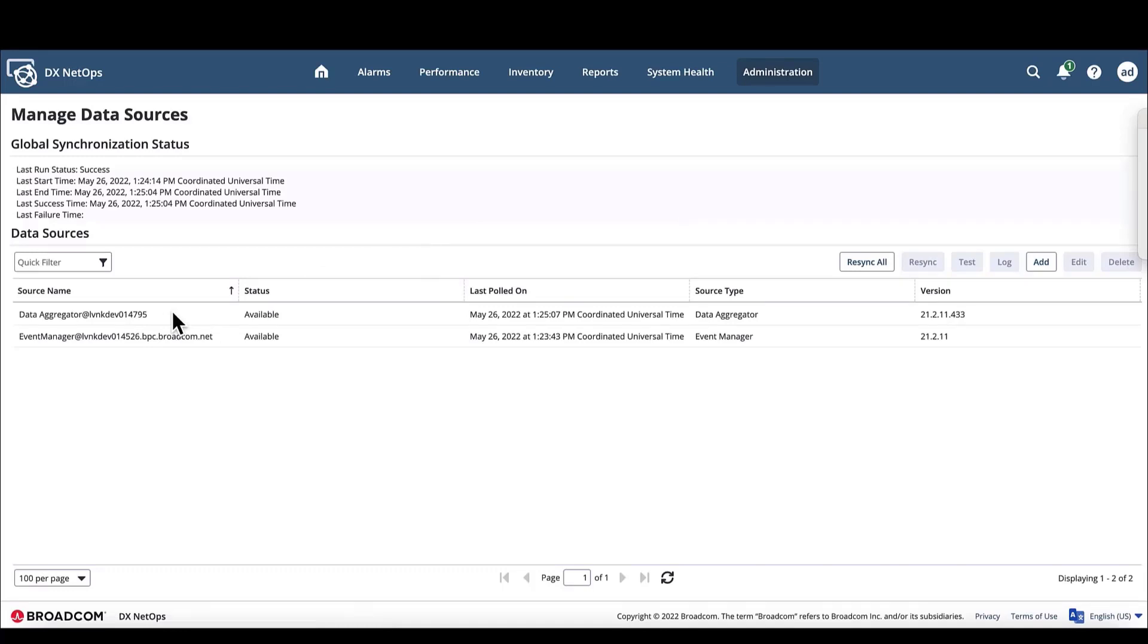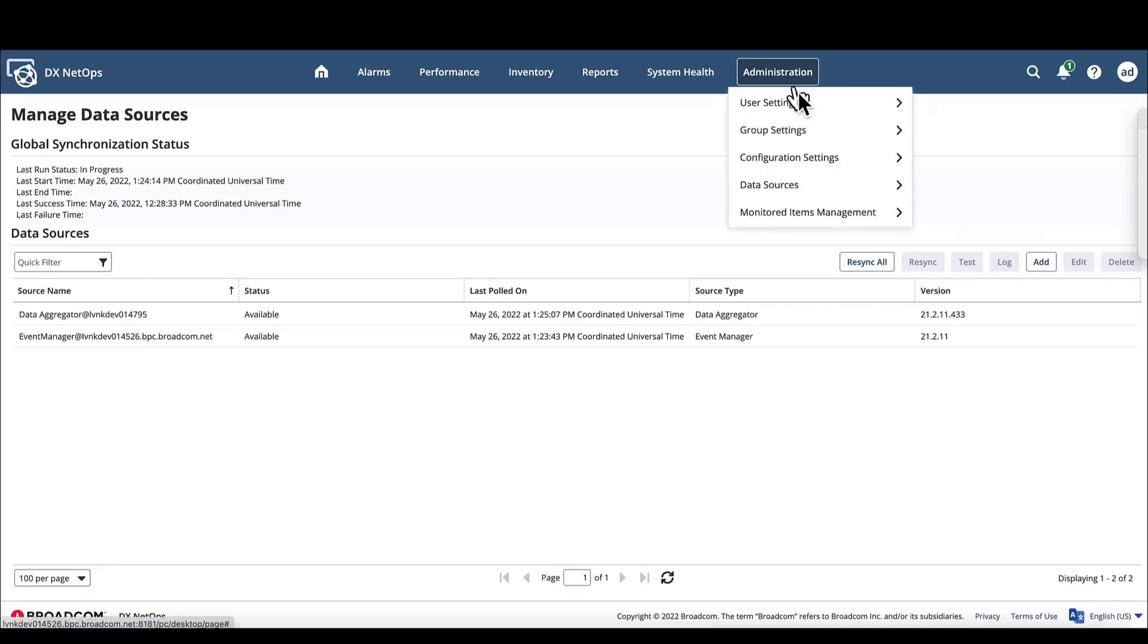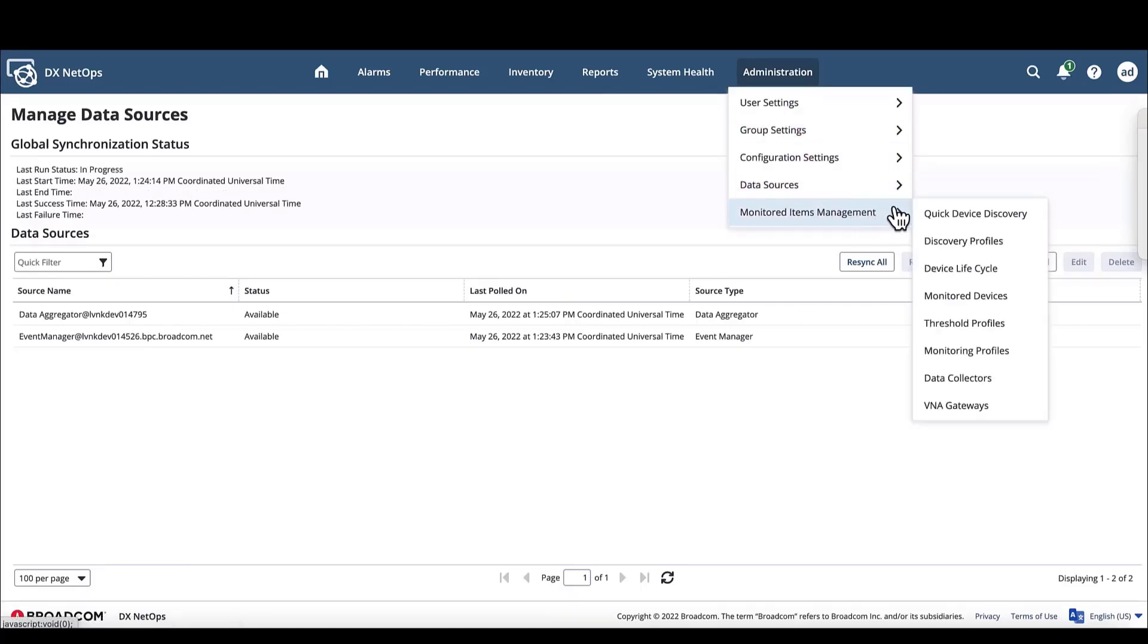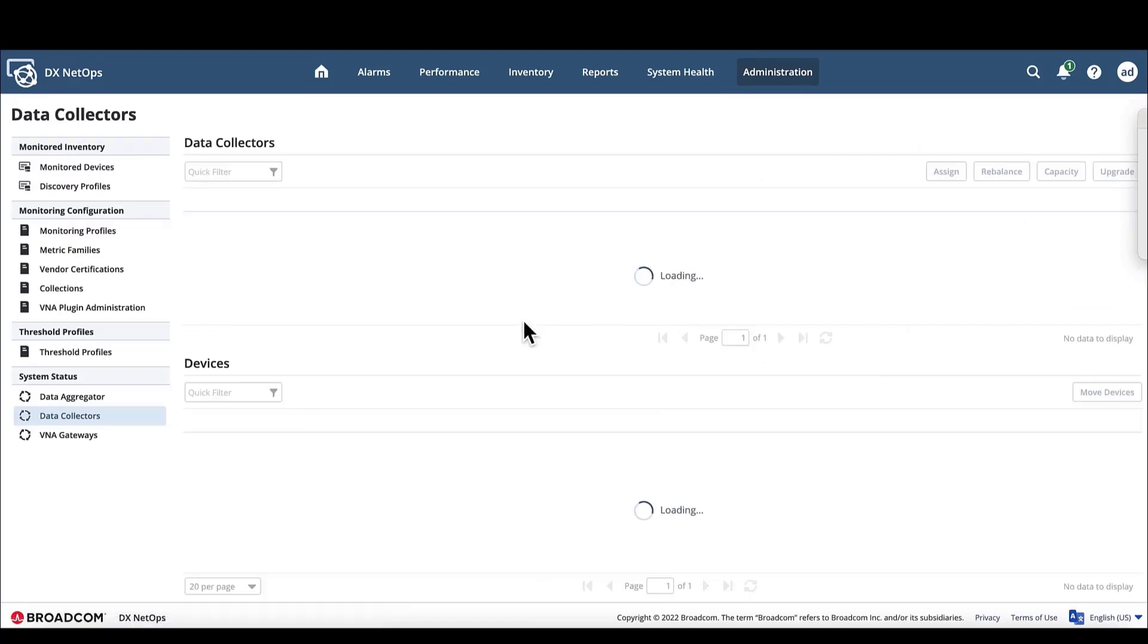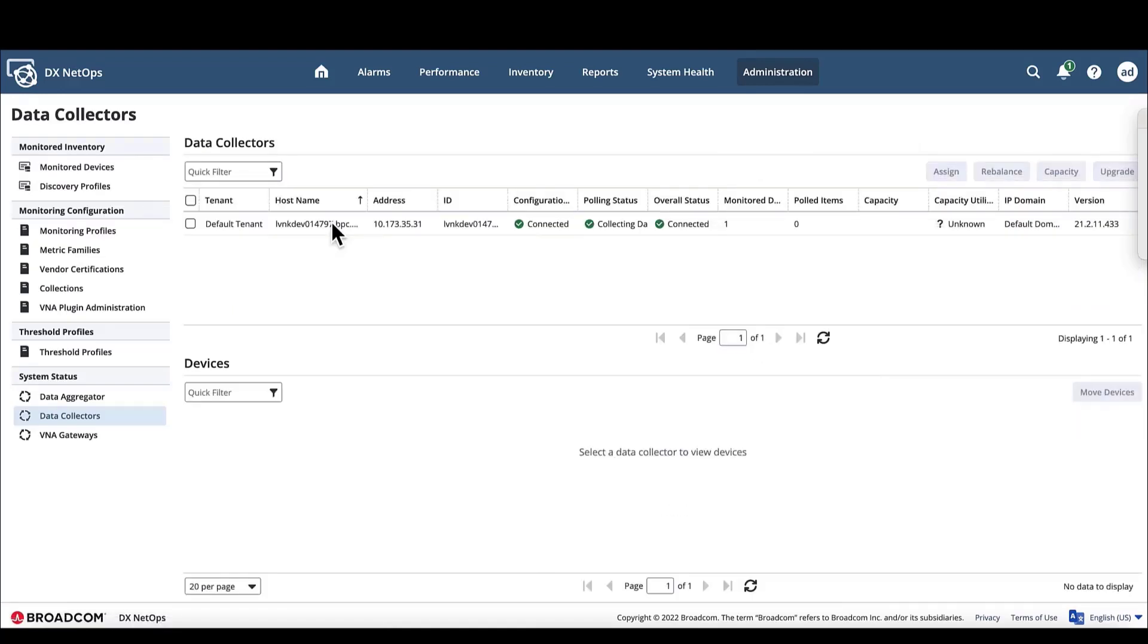Next we'll confirm the data collector associated with the data aggregator is actually connected by navigating to Administration Monitored Items Management Data Collectors. On the data collector page, we can see the data collector we installed earlier is listed, confirming the data collector is in fact associated with the data aggregator.